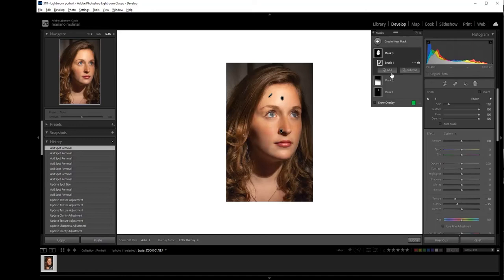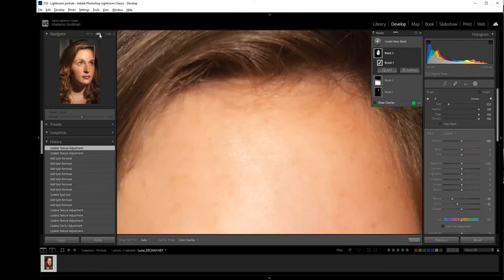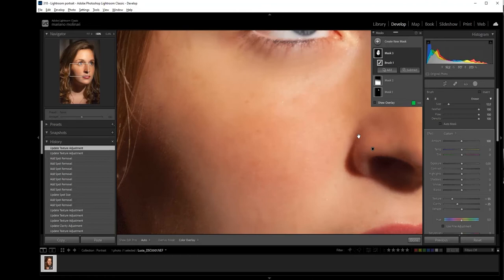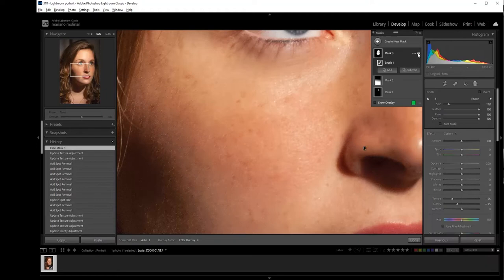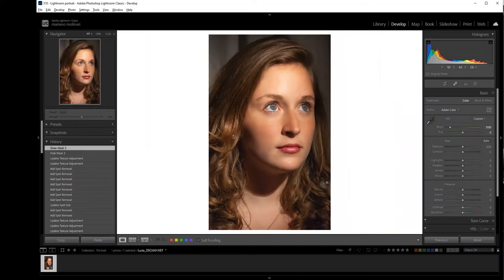Okay, and we can return to the mask of the face here and we can decrease texture. We're going to see with the zoom. Okay, look at this. We can turn off the mask and we can turn on the mask. It's okay. Very well.